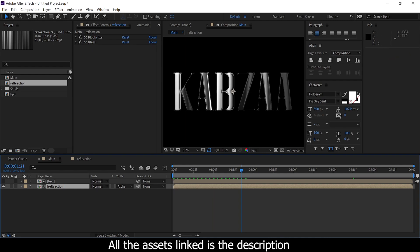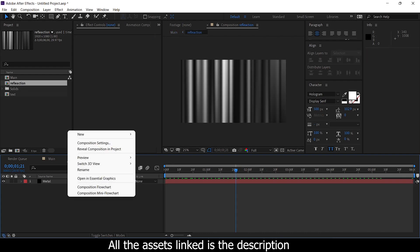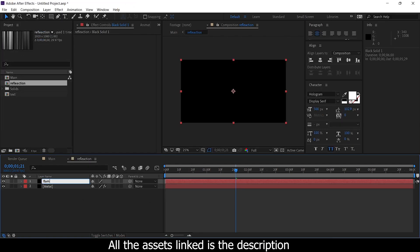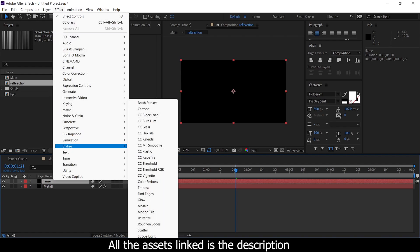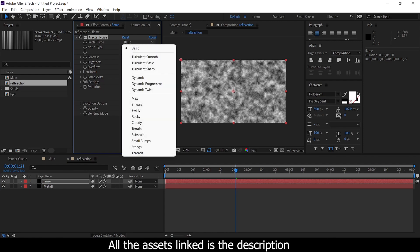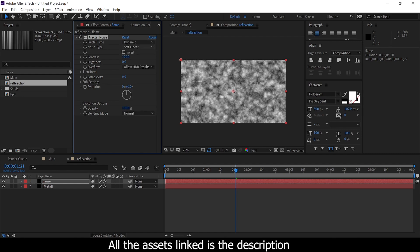This way we have to create the theme in the import, so the flame is created. This reflection comp is on the same. Right-click solid — so the flame is created. The same effect: noise and grain, fractal noise. Now fractal noise basic, basic space dynamic.